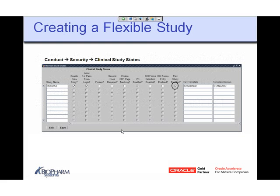Flex Study Design is inconsistent with CRF page tracking, but that's not a big deal because most people don't use it. The other restriction is you cannot enable the Flex Study Enabled flag if any data has already been acquired in the system — if any received DCI has been entered.